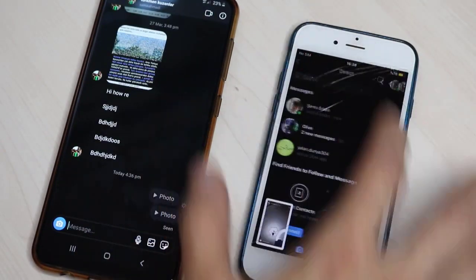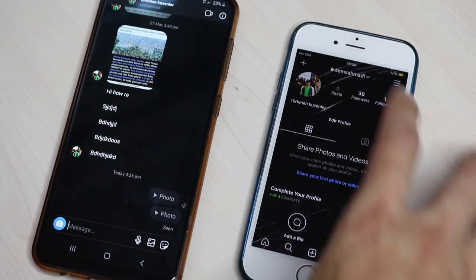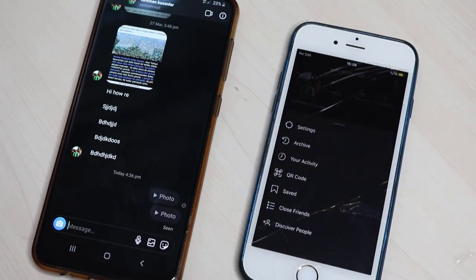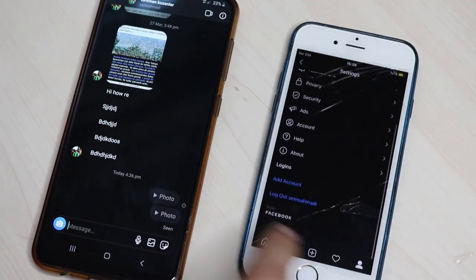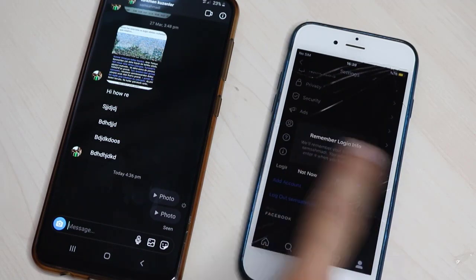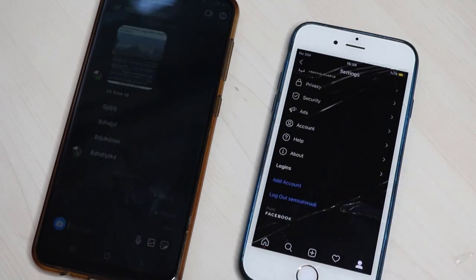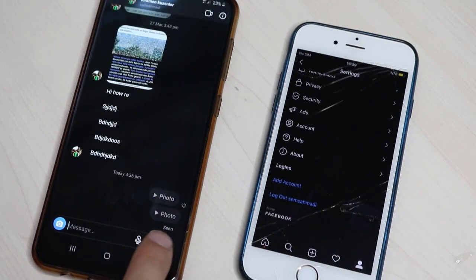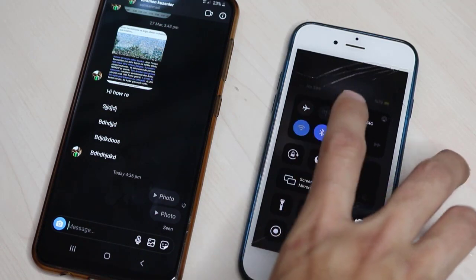Then go back to your profile, go to settings, scroll down, and log out from your account. Once you've done that, you can see it shows 'seen' — not 'screenshot'.